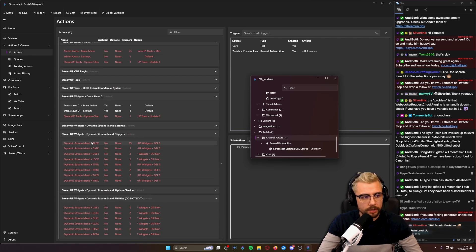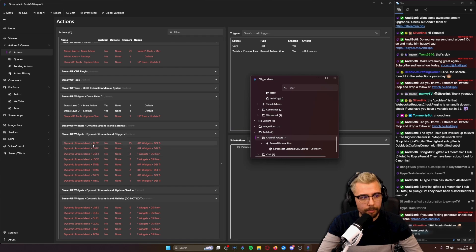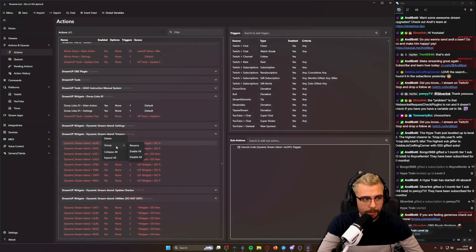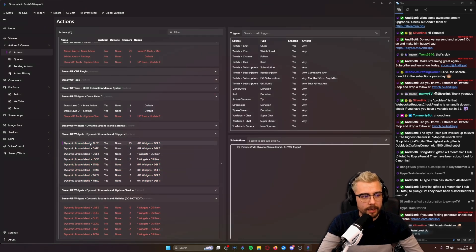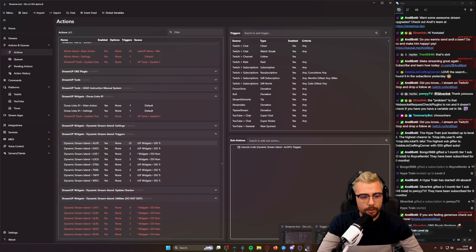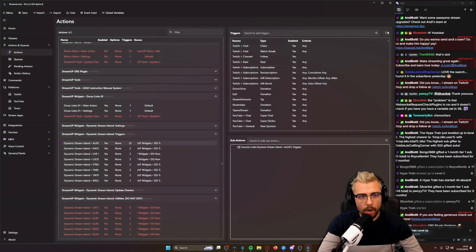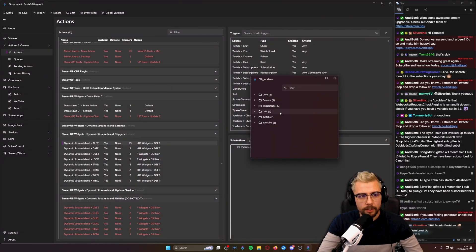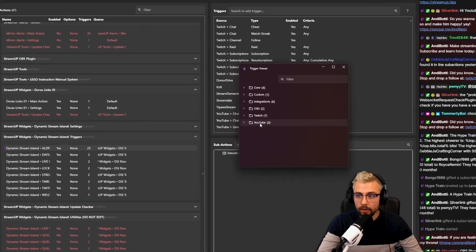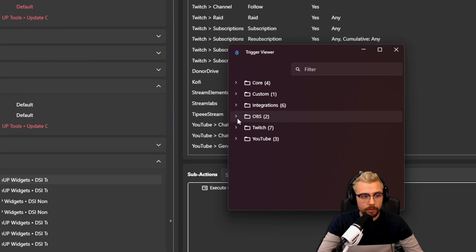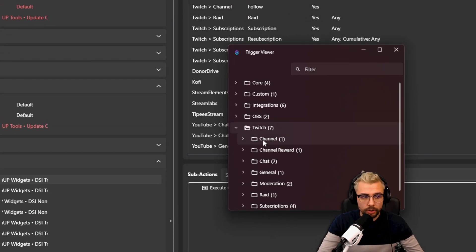So for instance, if I grab these ones here, these are one of my products that make the dynamic stream island. And I enable them all and I close down the trigger viewer and reopen it, you'll see there are a lot more different types there now. We've got a bunch, we've got an OBS one, you've got a bunch of different Twitch ones.